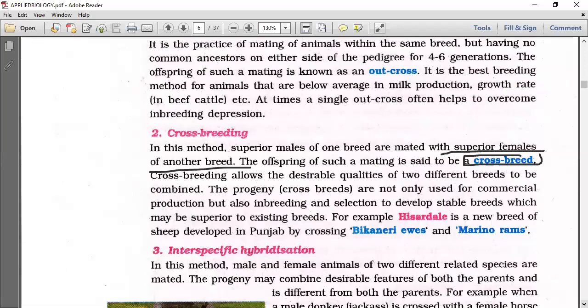Crossbreeding allows the desirable qualities of two different breeds to be combined. The progeny crossbreeds are not only used for commercial production, but also in inbreeding and selection to develop stable breeds superior to existing ones.